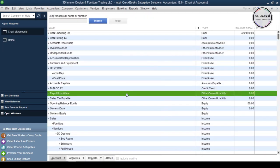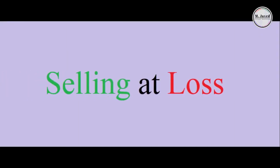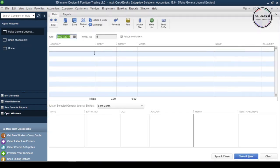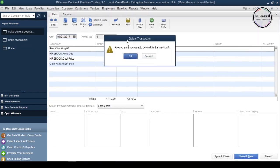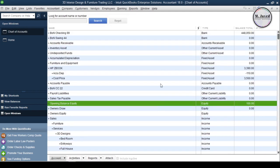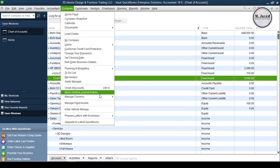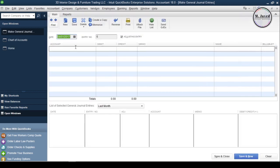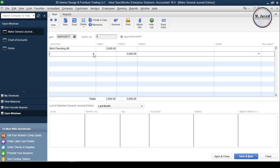Now let's see the third scenario, which is when an asset is sold at a loss. To sell the same asset at loss I'm going to delete the general journal entry again to reverse the effect, and here you can see that it's been reversed. Go back to create a general journal entry again. Select your concerned bank account, and let's suppose that the HP ZBook has been sold at $3,000 this time.